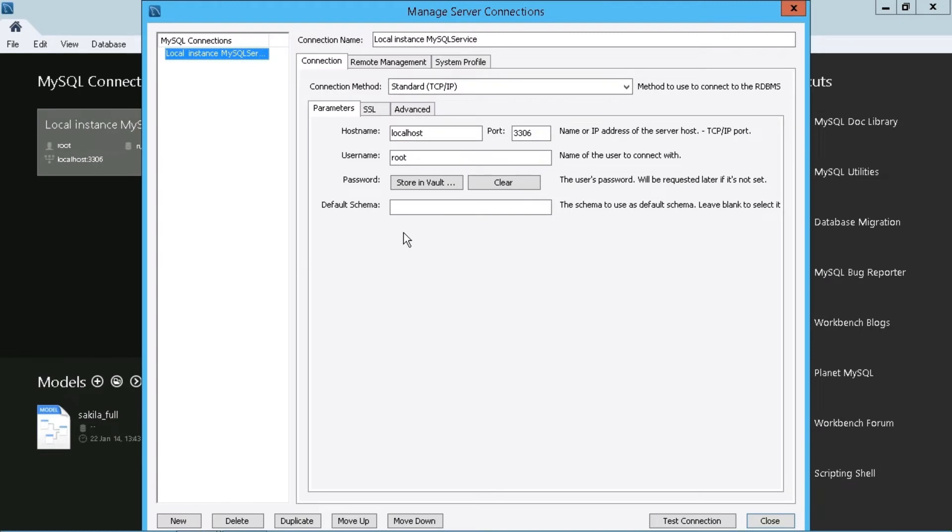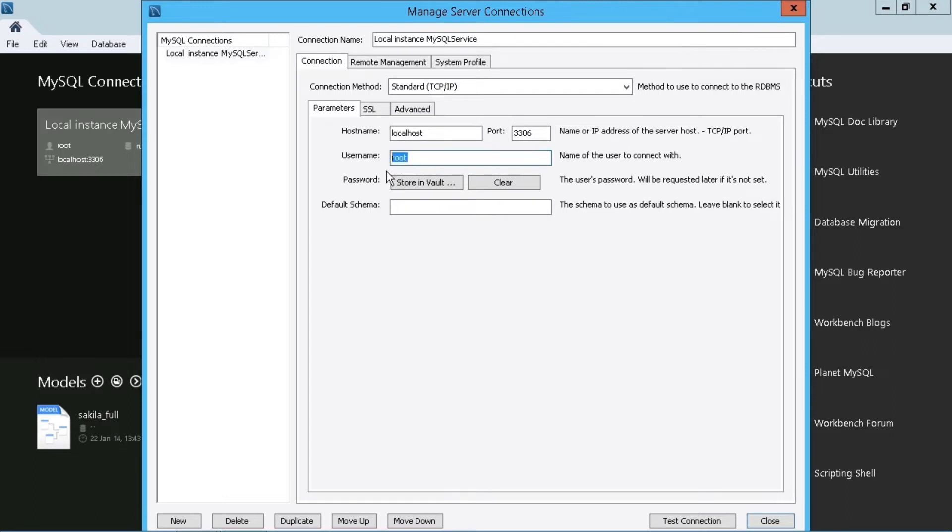So these are the same values that were placed in there when we did the initial configuration. But if absolutely any component within here needs to be changed, you certainly can do it at any particular time. Most notably, maybe the username and the password that was supplied, maybe the default schema to which you want to connect. Maybe it's a different host name or the IP address has changed or anything along those lines.